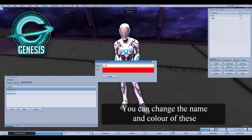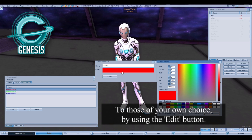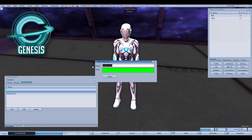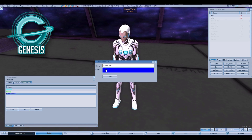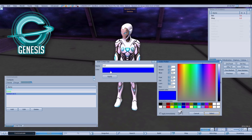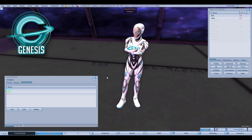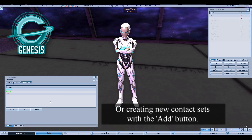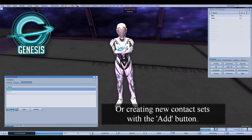You can change the name and color of these to those of your own choice, or create new contact sets with the Add button.